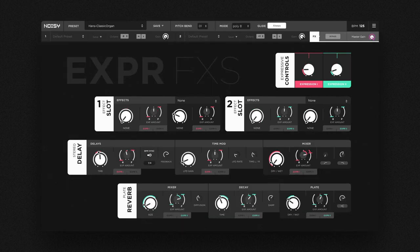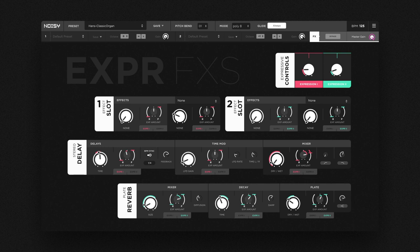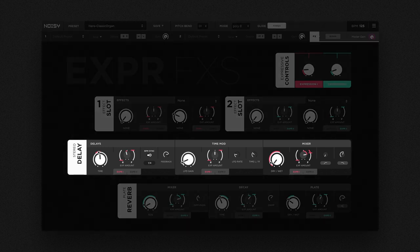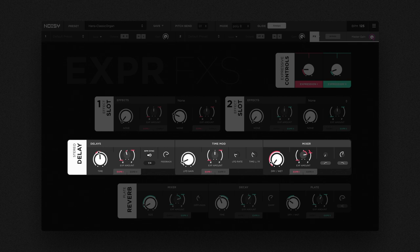A delay and a reverb top off the effects page. The delay features modulation, filtering and panning options to embellish your sound with resonating stereo echos.